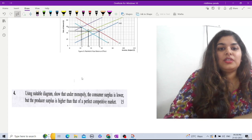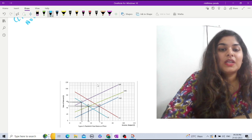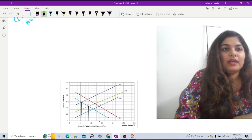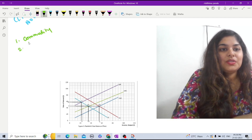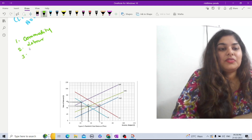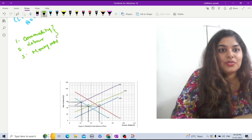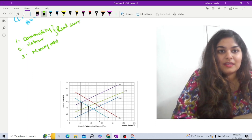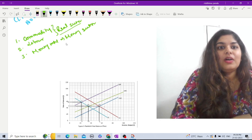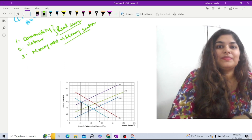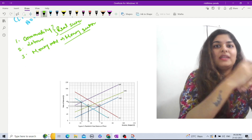Later on, Patinkin tried to integrate three markets together: number one, the commodity market; number two, the labor market; and number three, the money market. The commodity market and labor market are the real sector, while the money market is the nominal or money variable sector. He tried to integrate these by arguing there is no distinction between one remaining unaffected and another being affected only by policy changes.